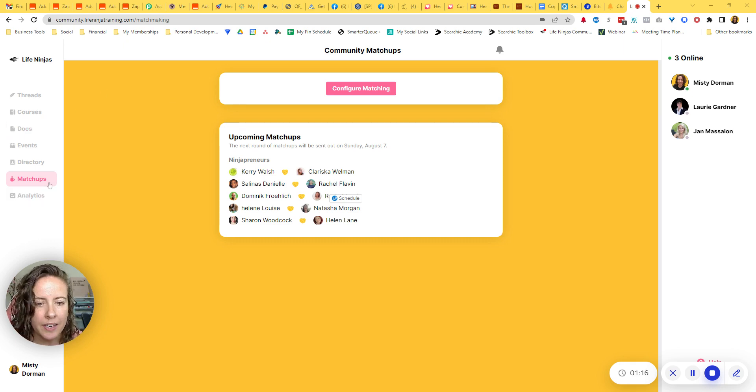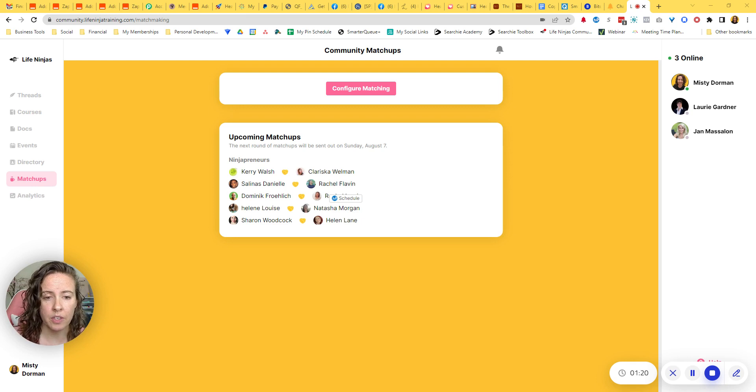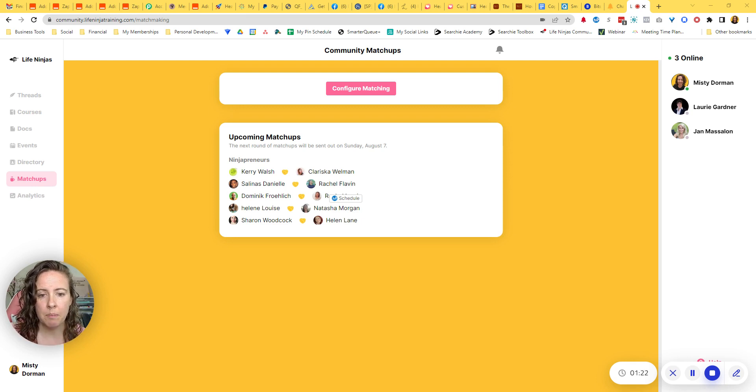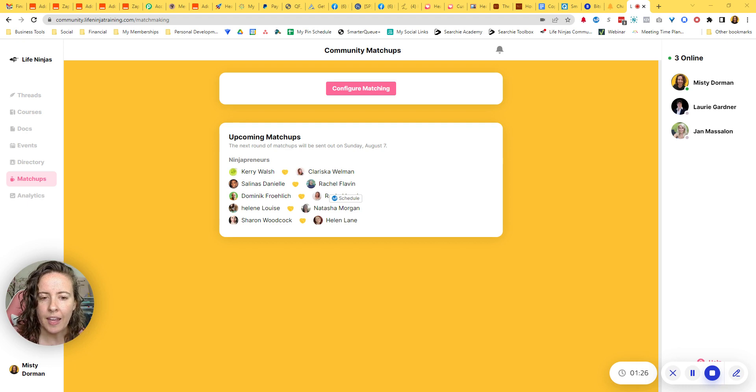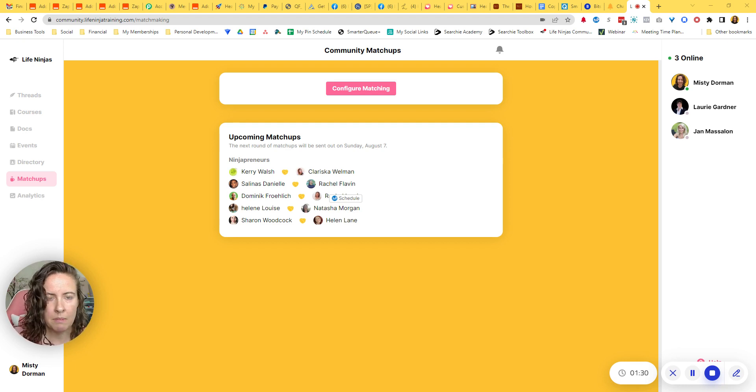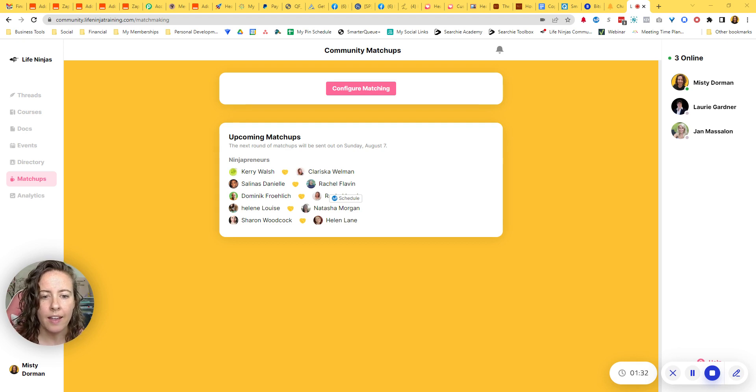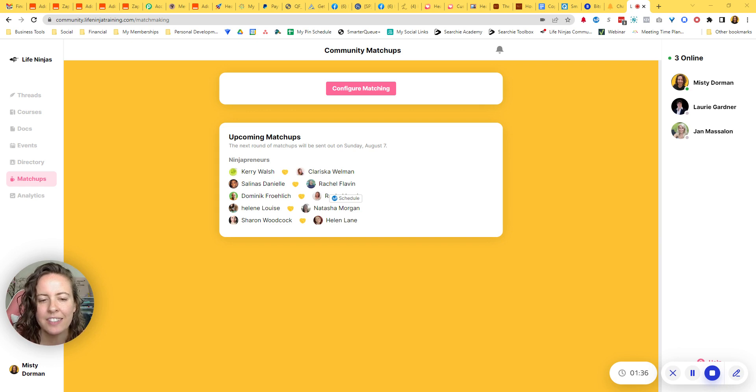So what is matchups? Matchups is basically a way for your community members to be paired together sort of randomly. And then an email gets sent out to them that says something like, hey, you've been matched up with so-and-so, get together and talk about whatever your topic is for your community.